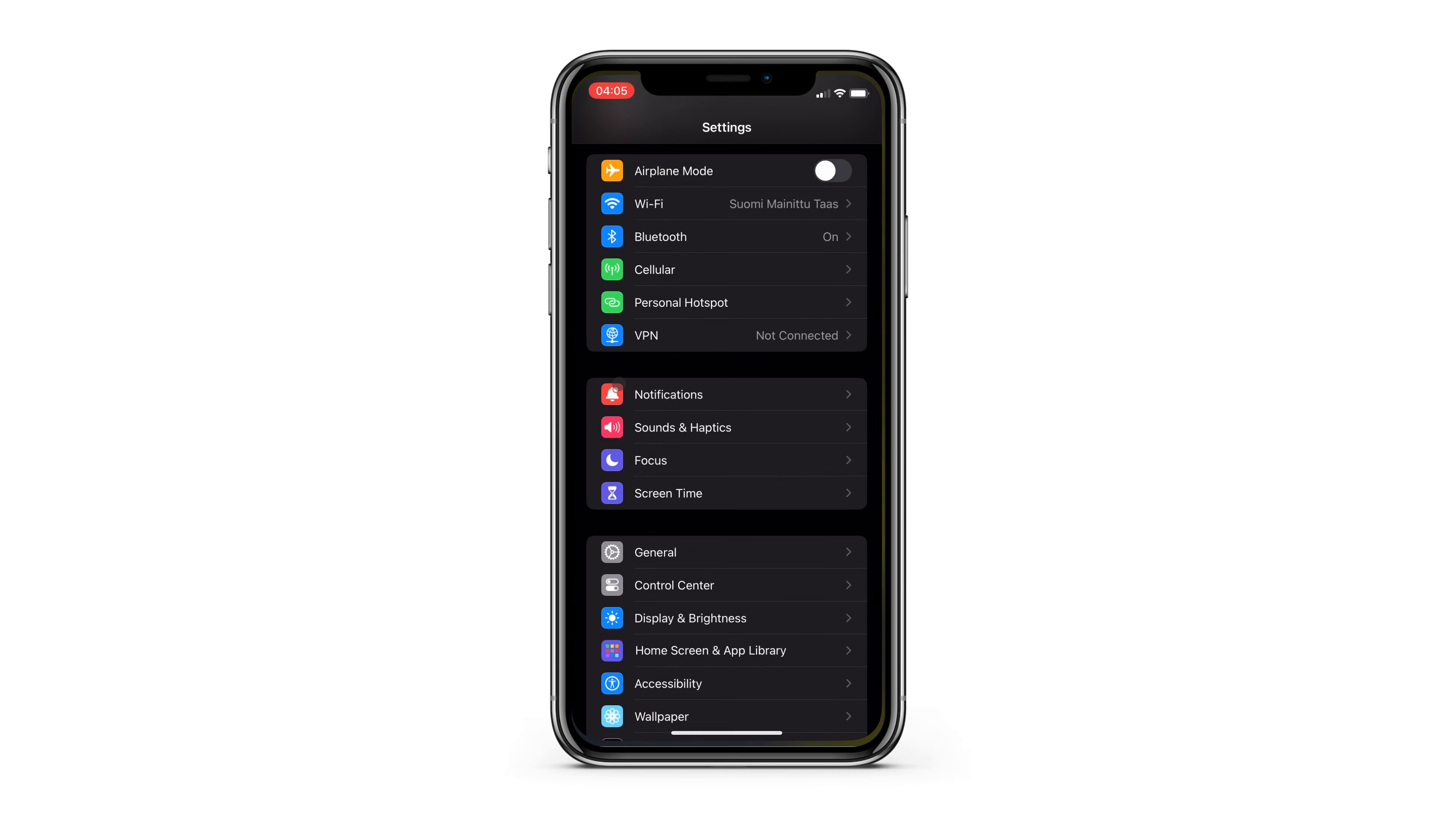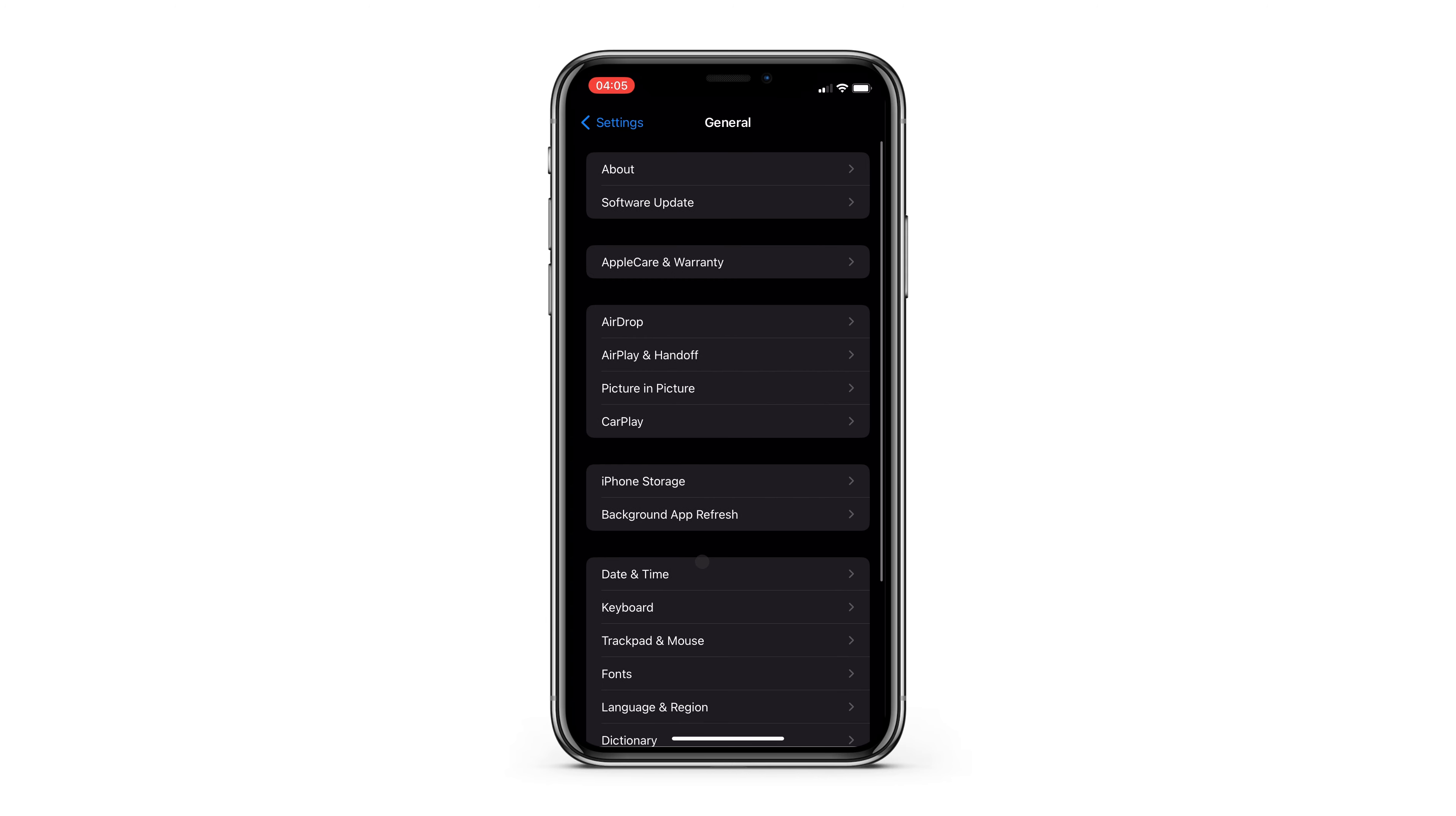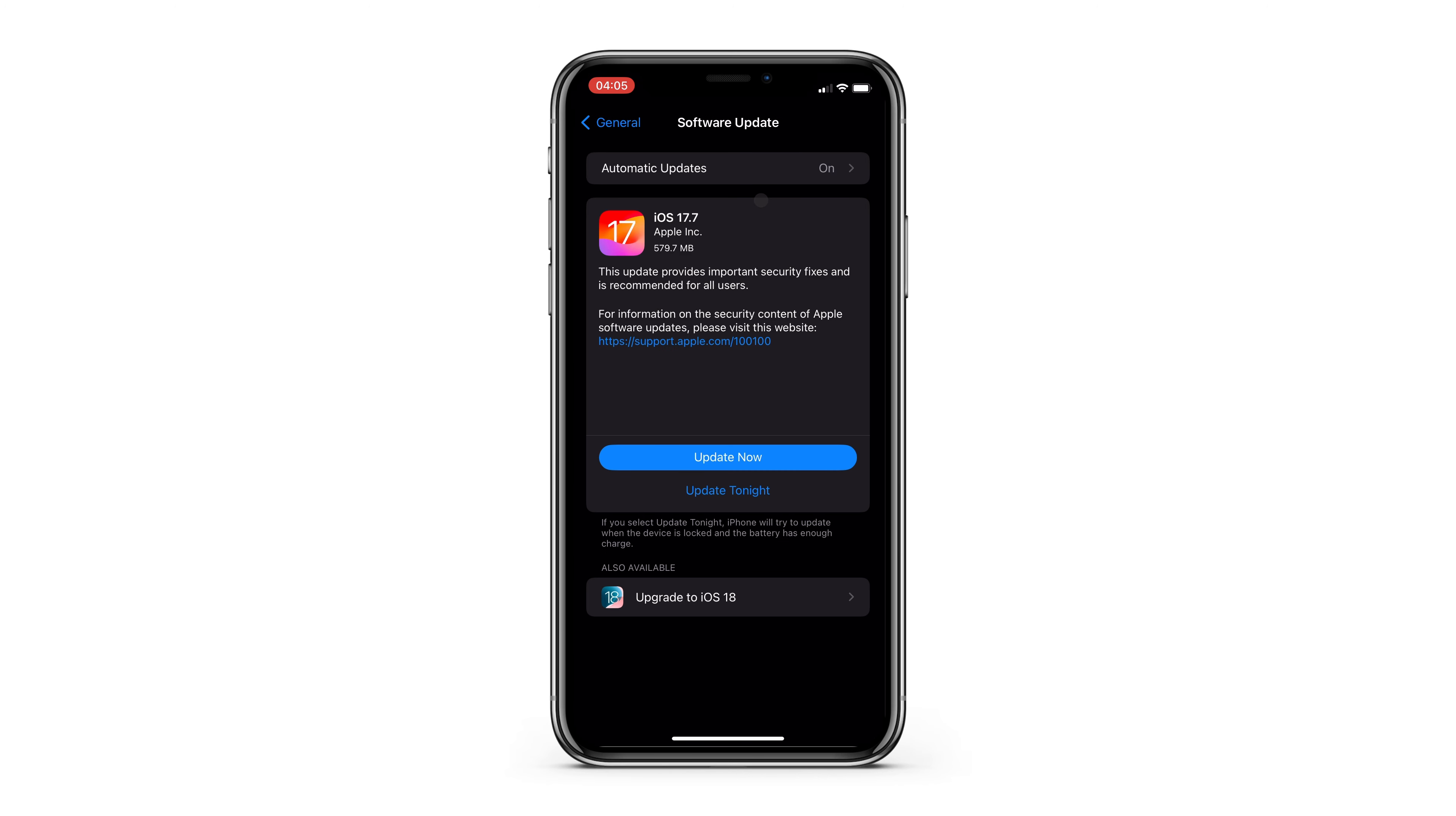The easy way to do this is to go to your settings, general, and software update. Your iPhone is pretty good at automatically updating the iOS, but especially when bigger updates become available, you have to manually update your phone.